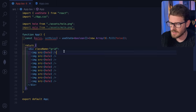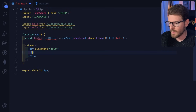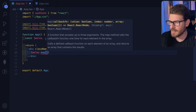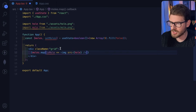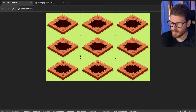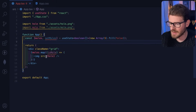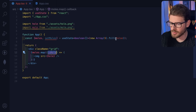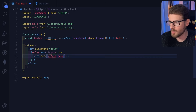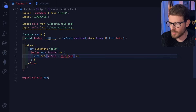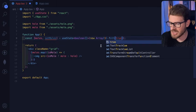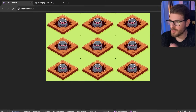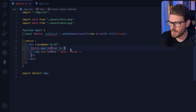Instead of hardcoding nine images, I'll delete those and use 'moles.map'. For each 'isMole' value, I return an image using a ternary: if the value is true show the mole image, otherwise show the hole image. Changing all values to true confirms all moles show up, so the logic works.